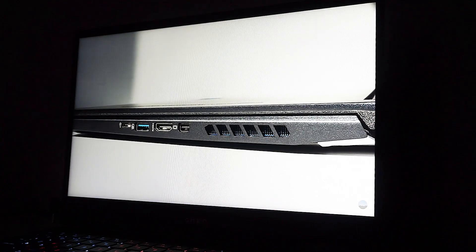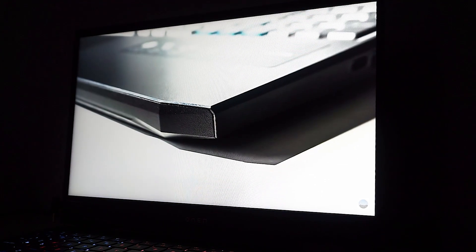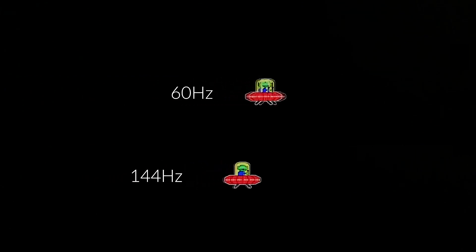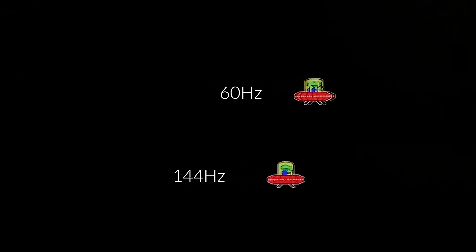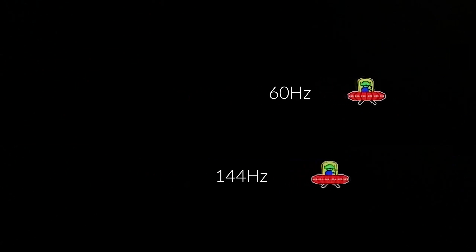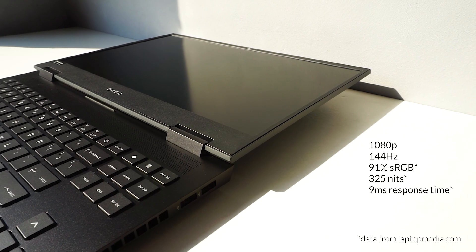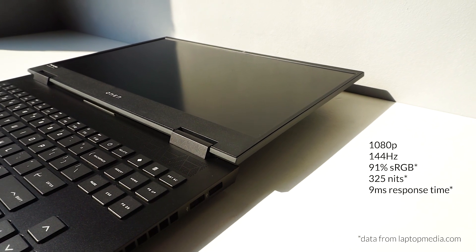The 144Hz display is very decent too. The high refresh rate is pretty noticeable if you're coming from a 60Hz screen, but more so in Windows UI than in gaming, as the GTX 1660 Ti isn't powerful enough to take advantage of the higher refresh in most games. If you need it, the screen is able to fully tilt flat.